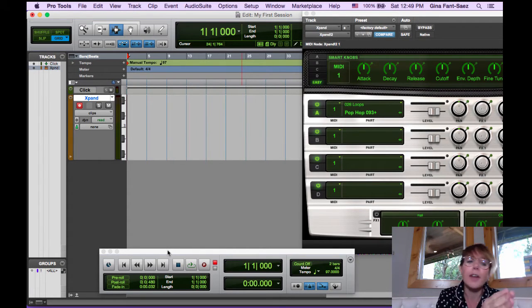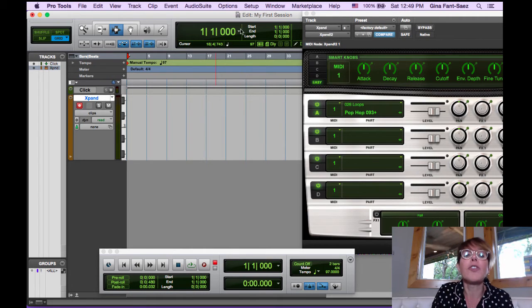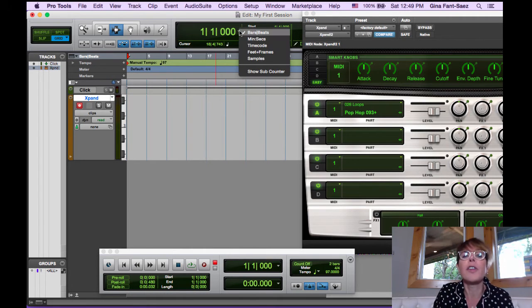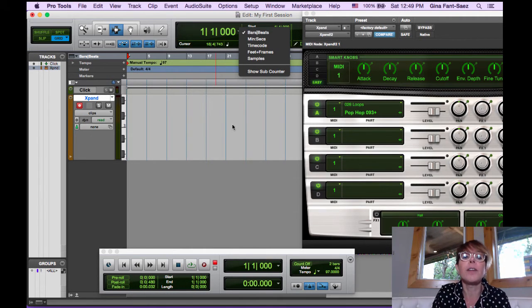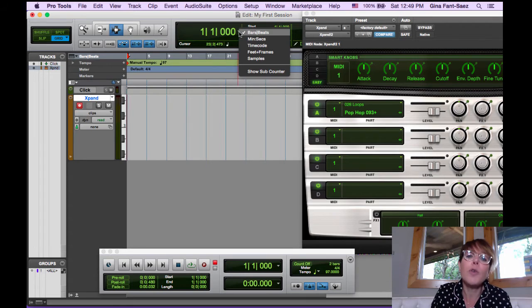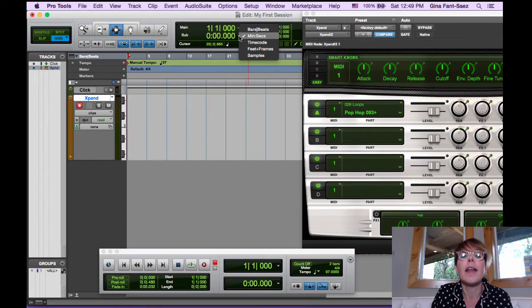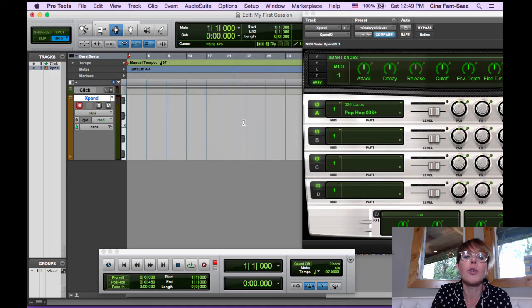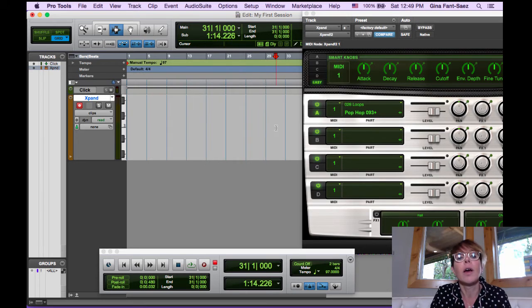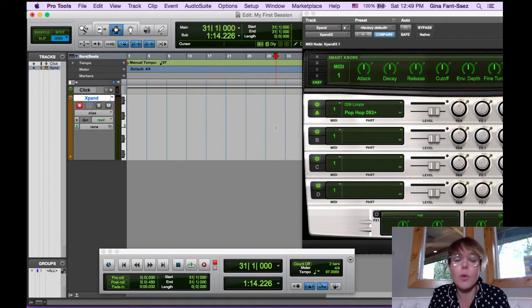This is your timeline of your song up here. Make sure you have this at bars and beats. And you can, if you want, show a sub counter and have this one be minutes and seconds. So you can see, oh, the chorus doesn't come in until 1:14.